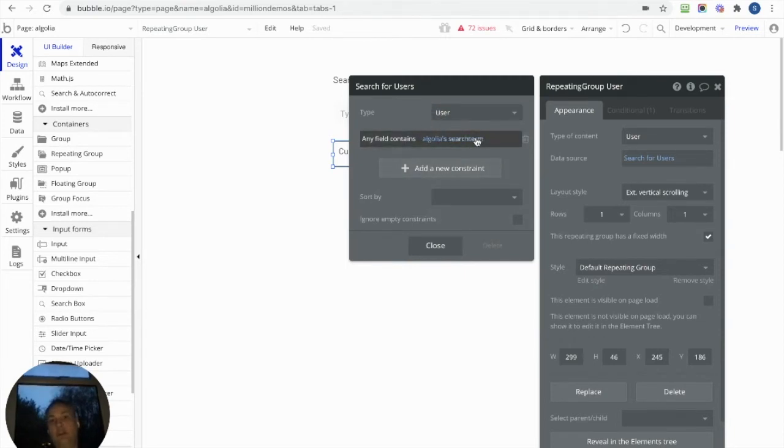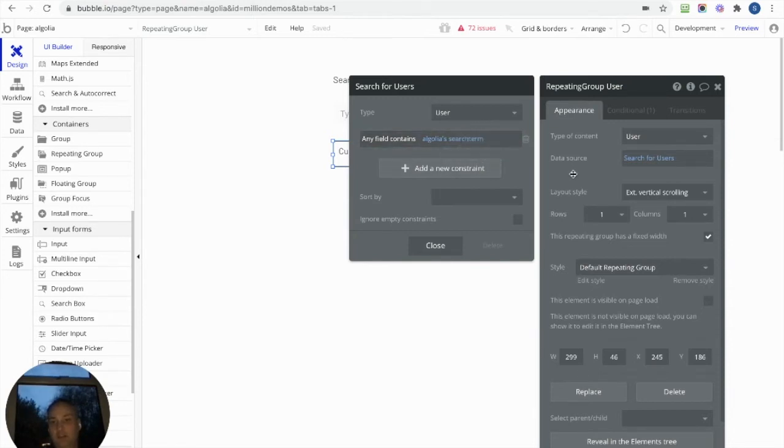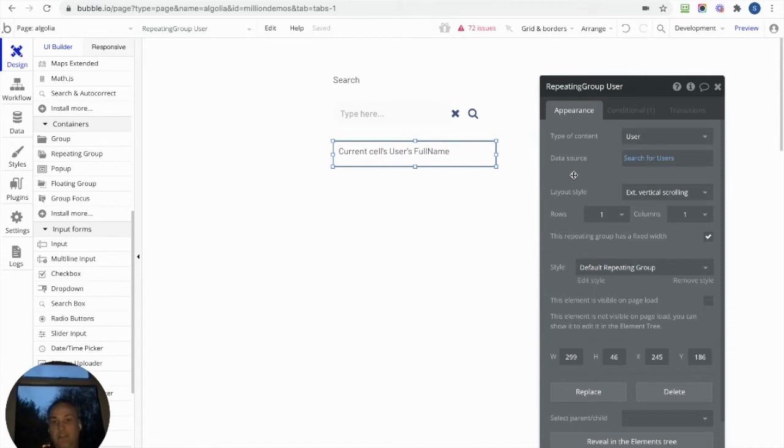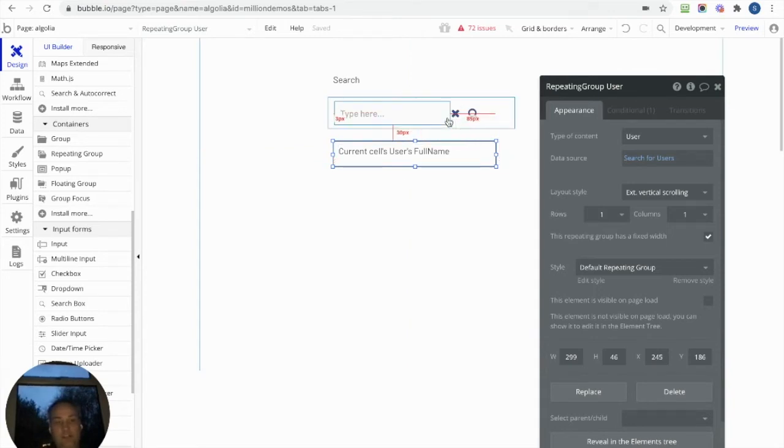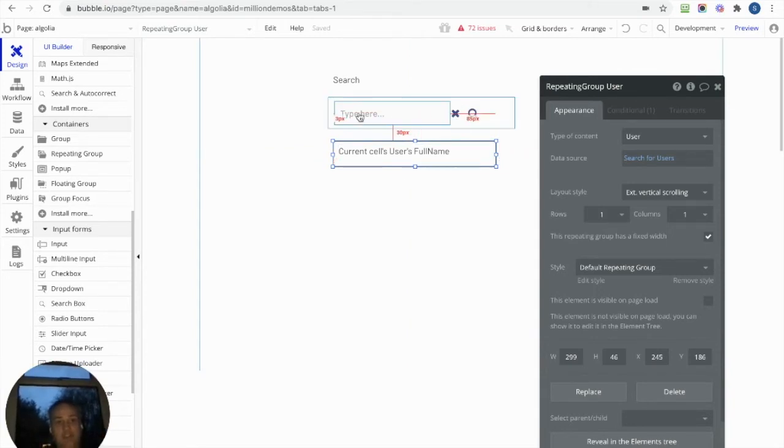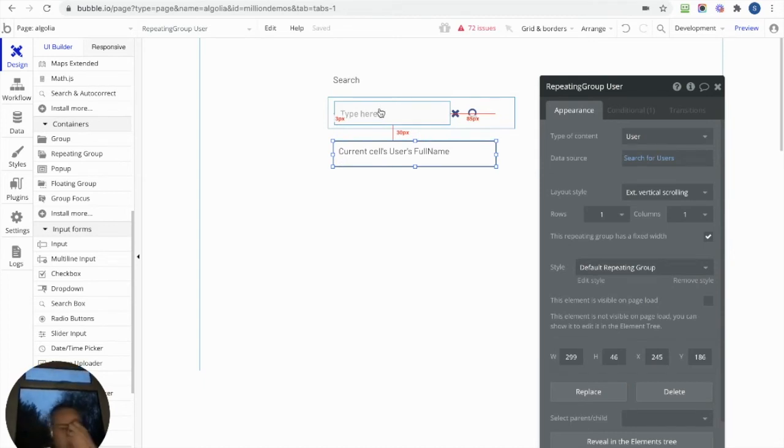It's going to look for where it contains the search term that we've passed to the custom state. The reason I've done it with custom states is because I can blank it and obviously refill it with this piece at the top here.